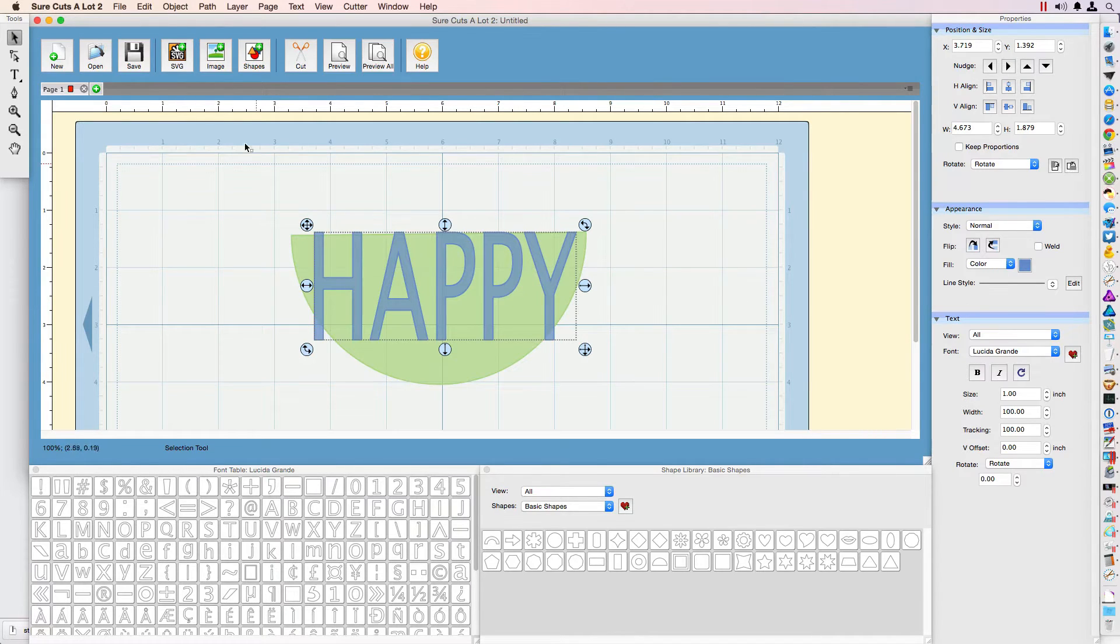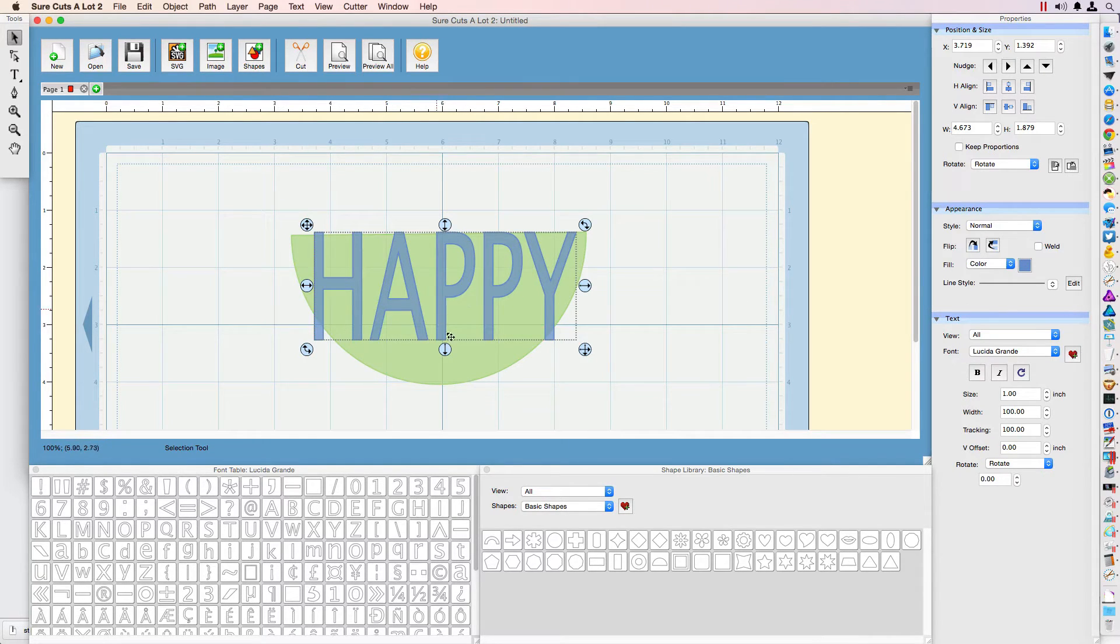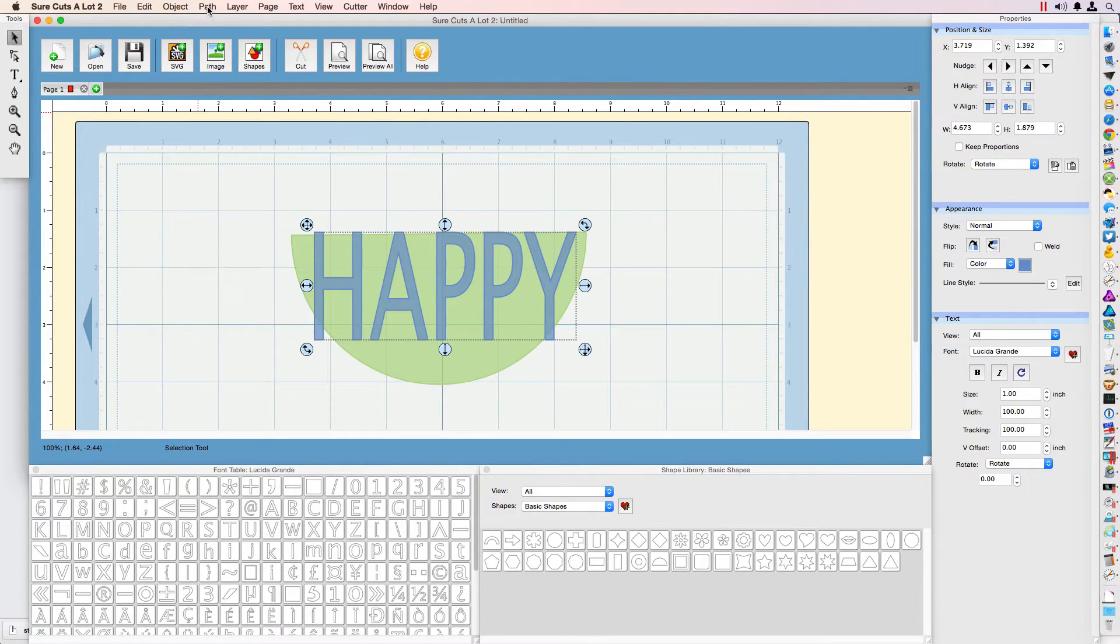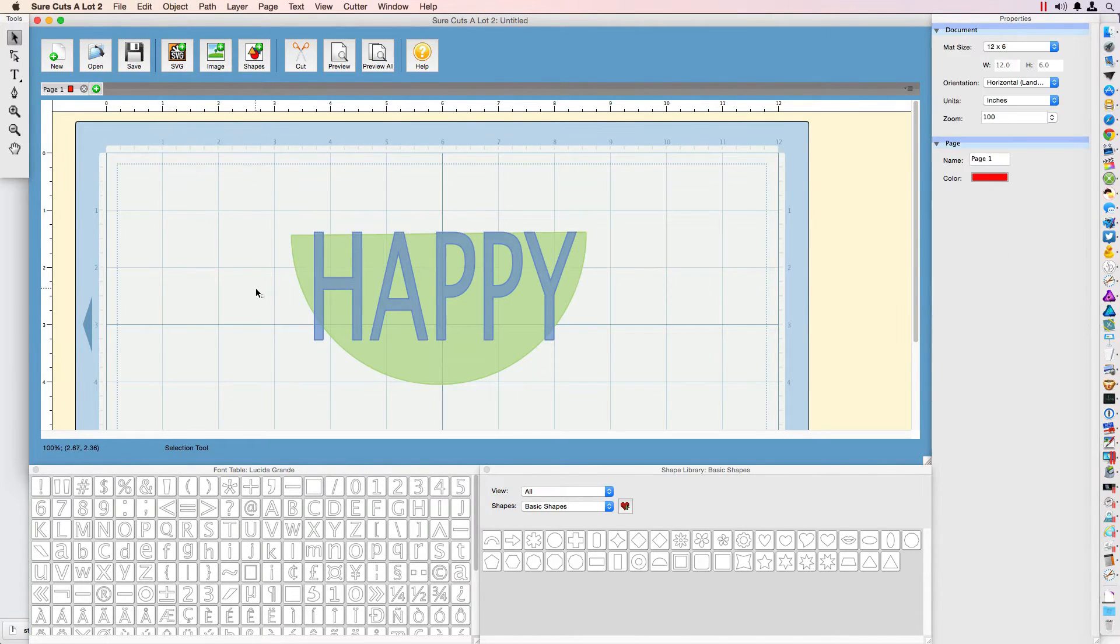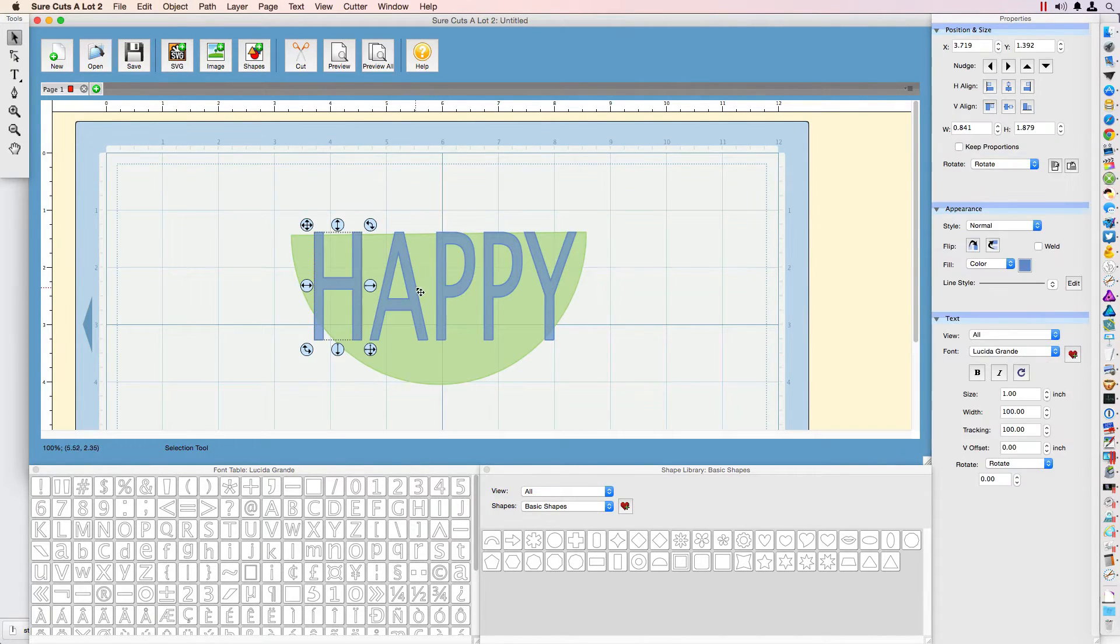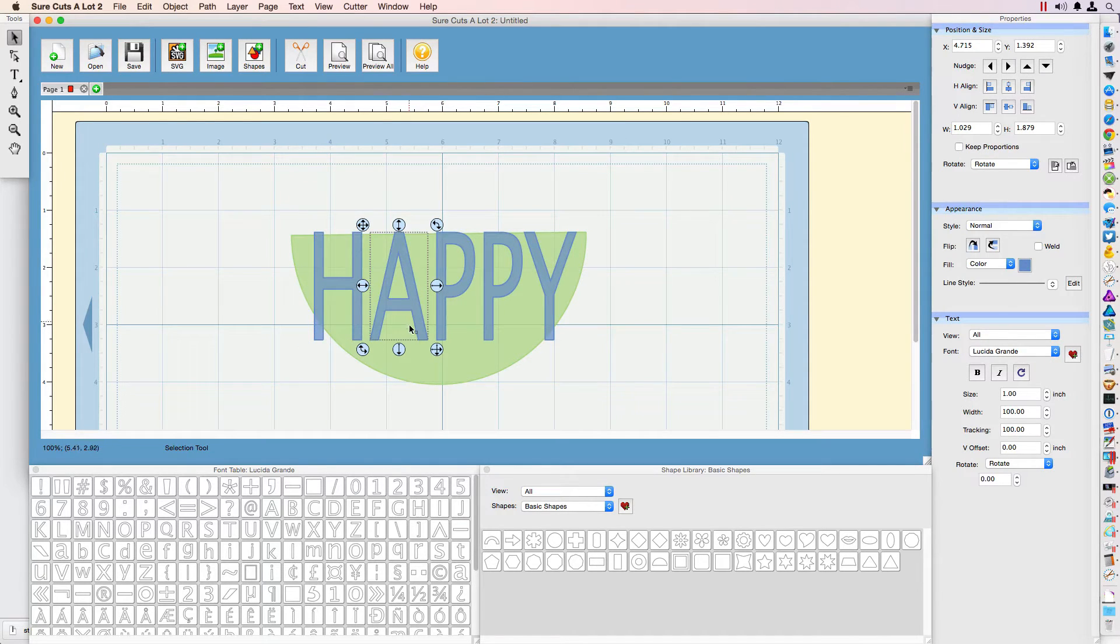Now I need to ungroup the text because I need to stretch the A and the P's in order to fit. I'm going to go to Object, Ungroup. Once I do that, I can select each letter individually.